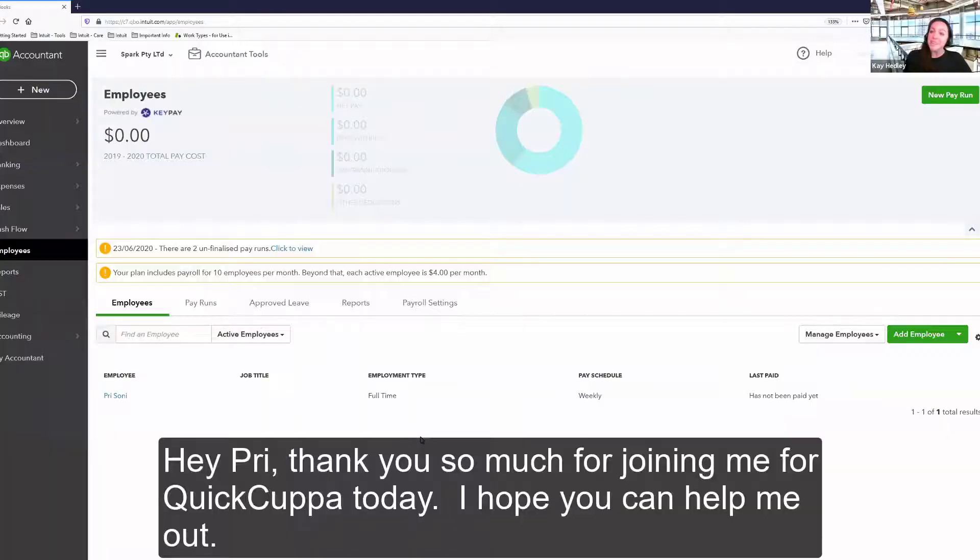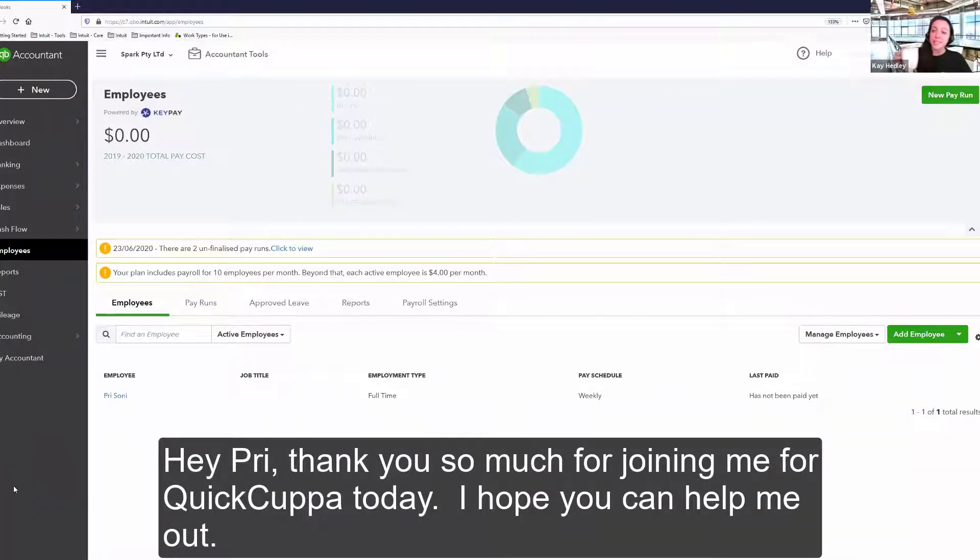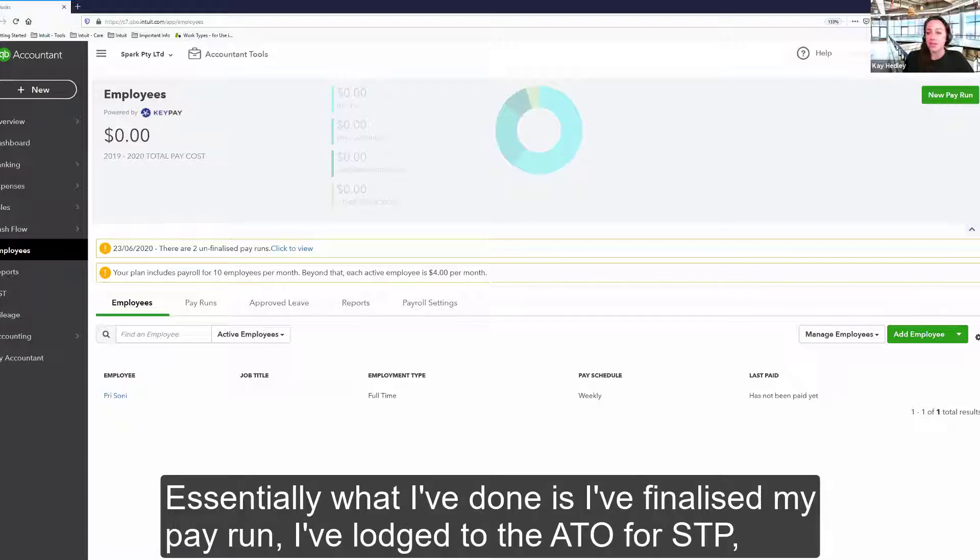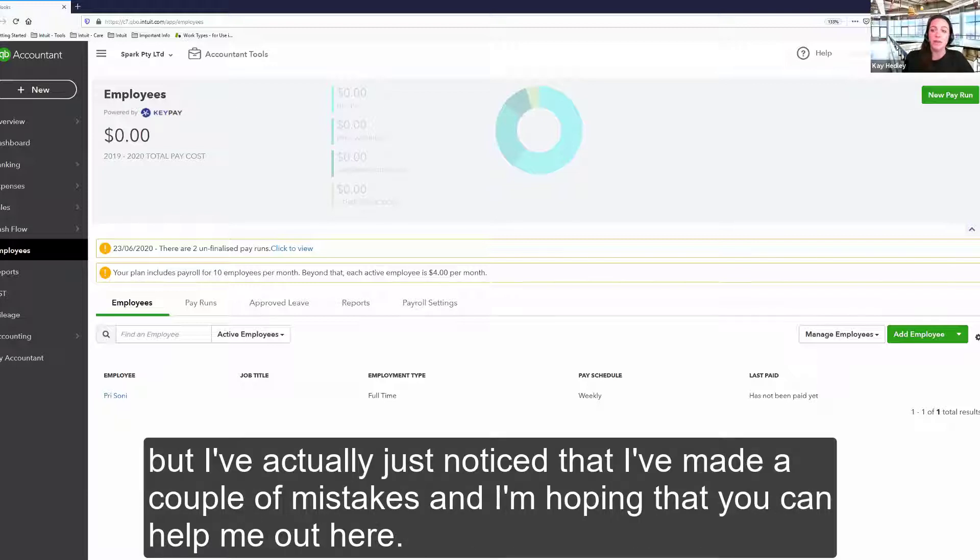Hey Pri, thank you so much for joining me for QuickCuppa today. Hoping you can help me out. Essentially, what I've done is I've finalized my pay run. I've lodged to the ATO for STP, but I've actually just noticed that I've made a couple of mistakes and I'm hoping that you can help me out here.